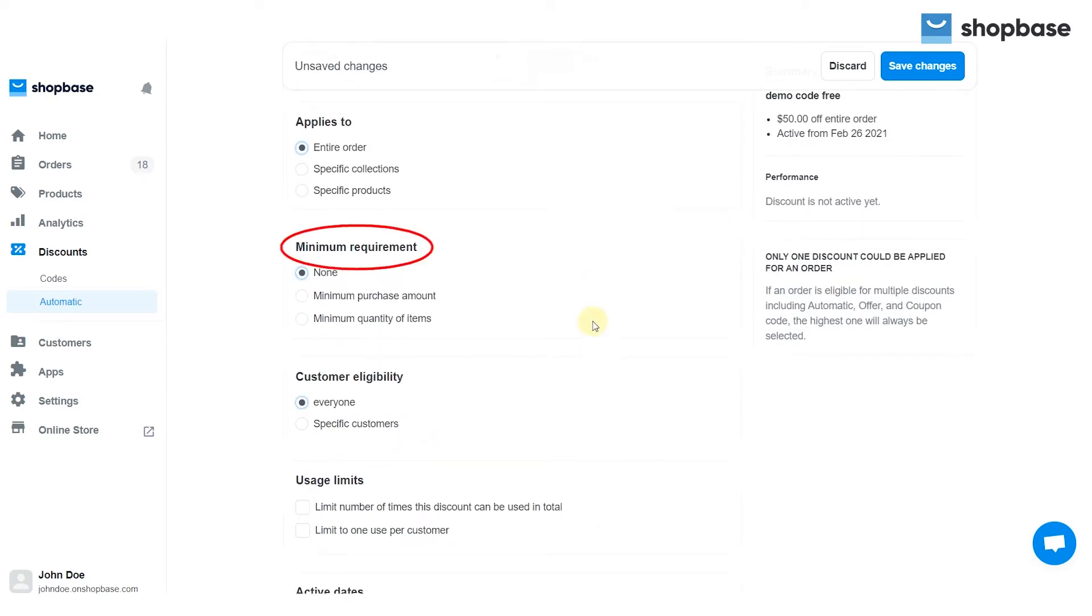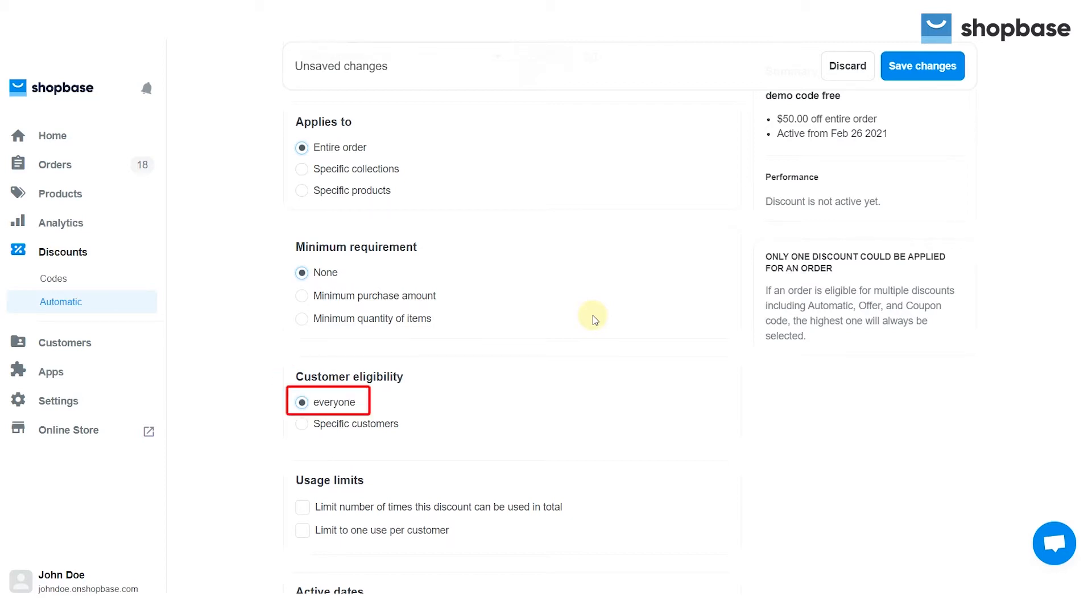Next, choose minimum requirements for this order. Then move on to the customer eligibility section, to choose whether you want all customers or only specific customers to use this code.